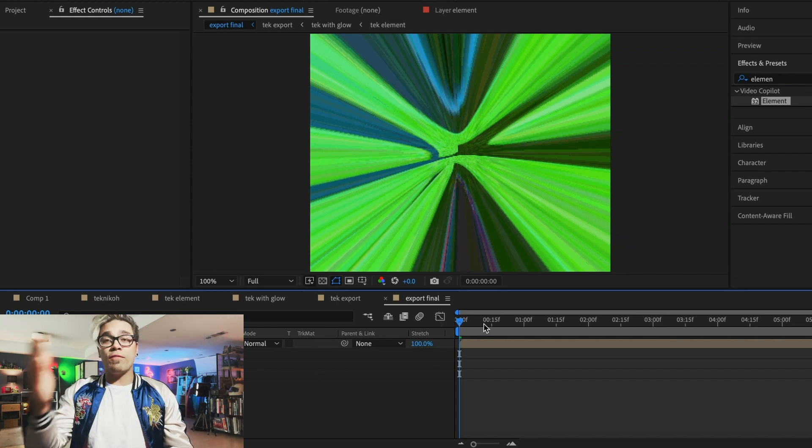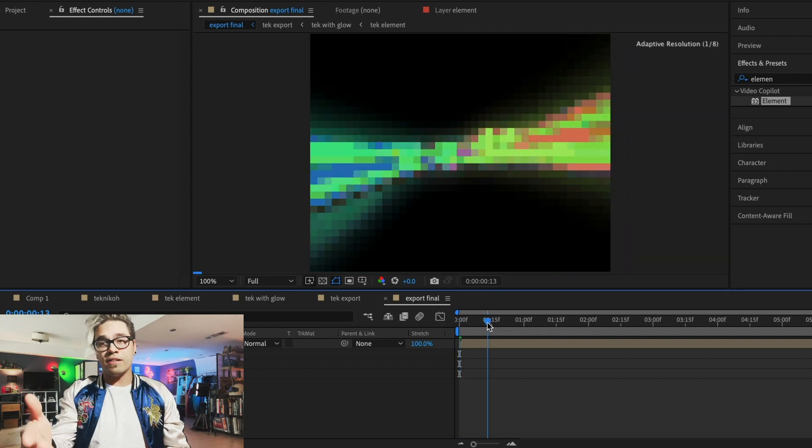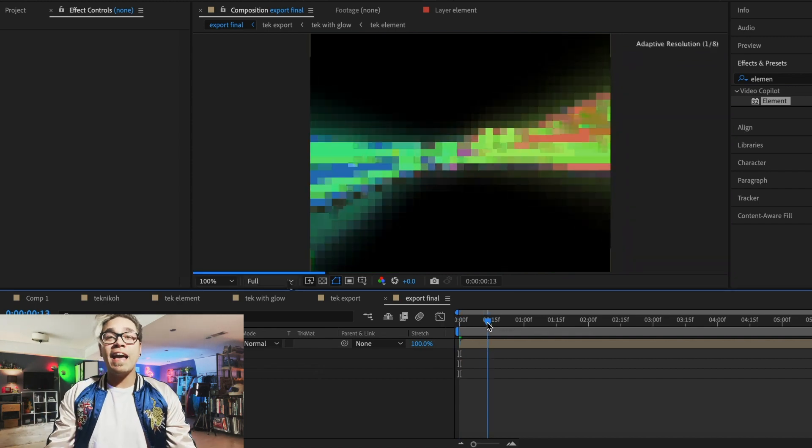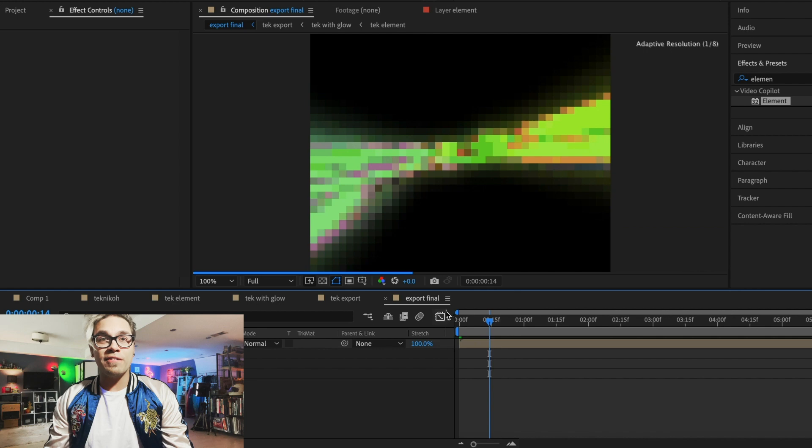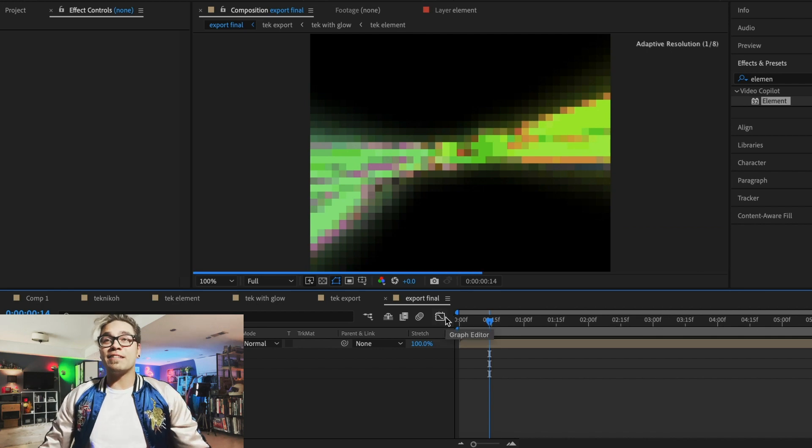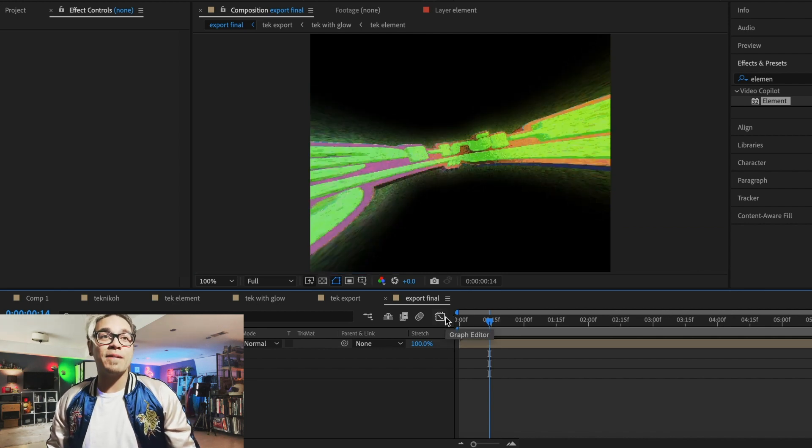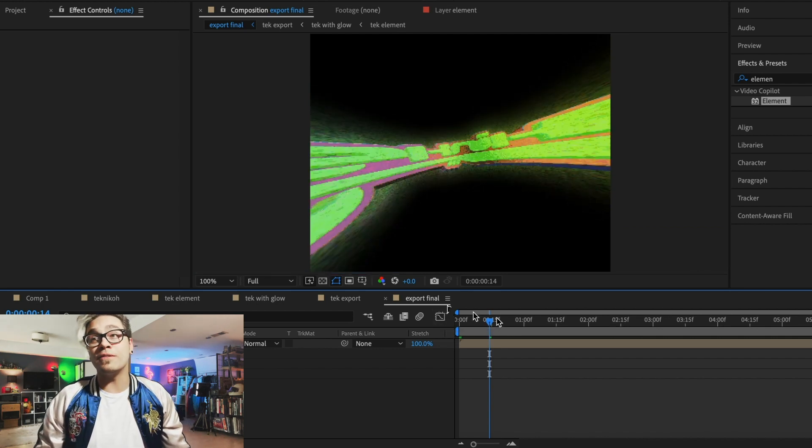So essentially we're, we're pretty much looking at a final version of the project right here. So we've taken it all the way from Illustrator, brought it into Photoshop, brought it into After Effects, added in Element 3D, some other extra stuff. Right now, our final step is adding Retro Dither.